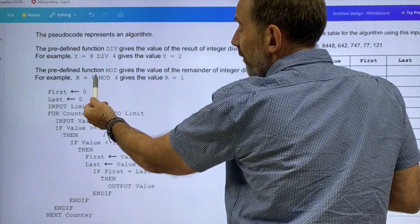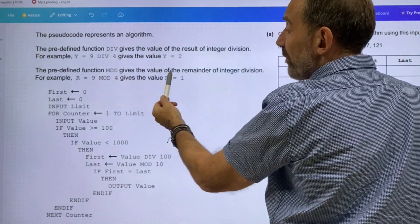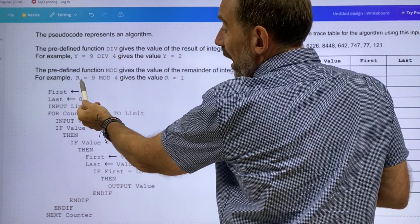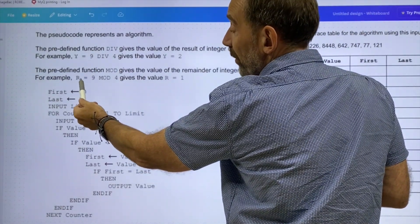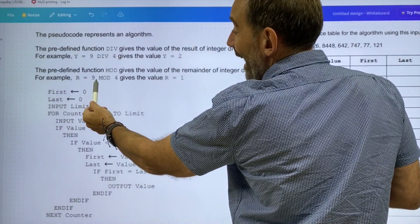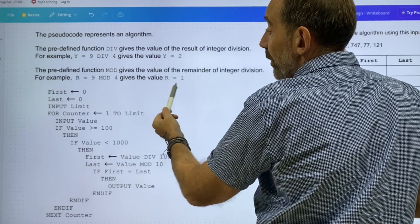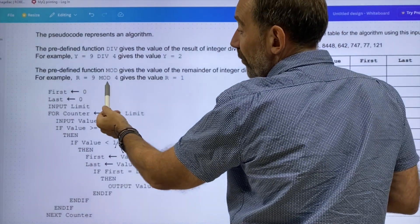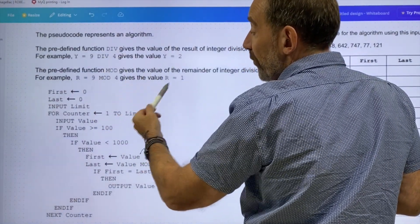The predefined function mod gives the value of the remainder of integer division. For example, R — in this case the remainder — we're going to assign that as a remainder: equals 9 mod 4. So the remainder value would be 1, because there are two 4s in 9 but there's a remainder of 1.